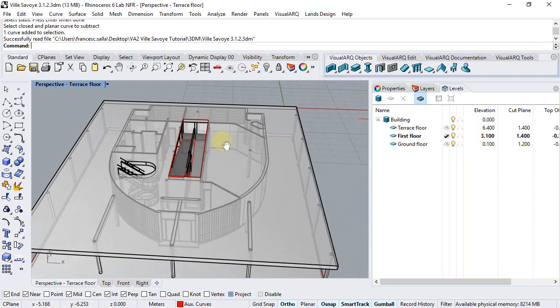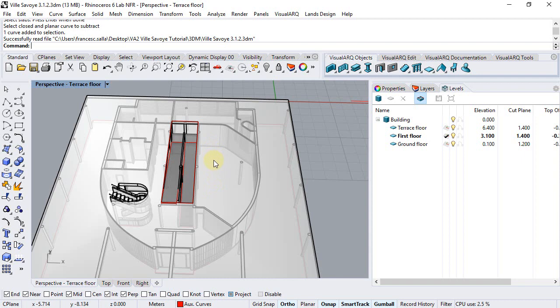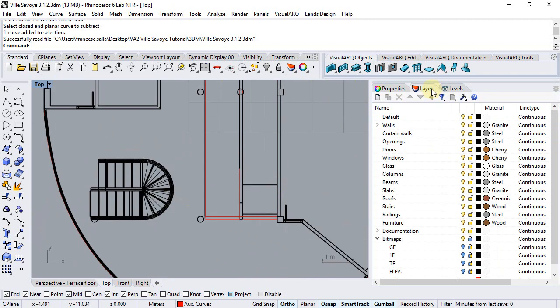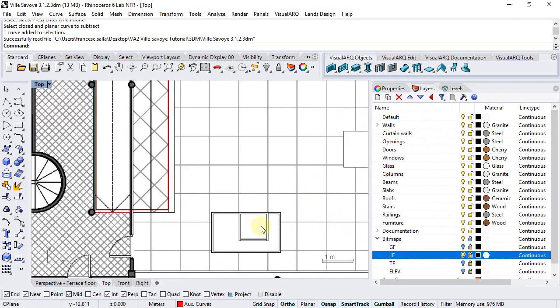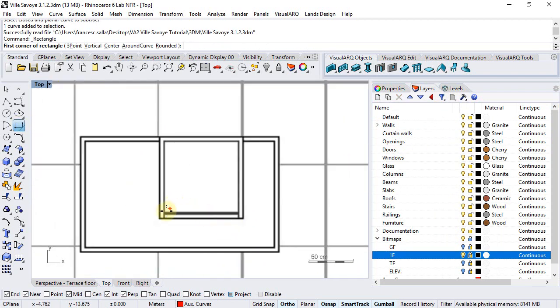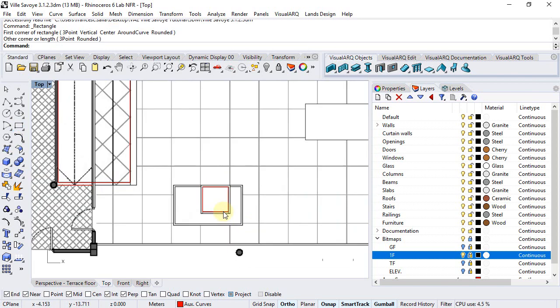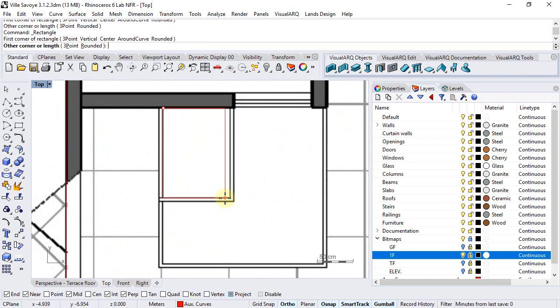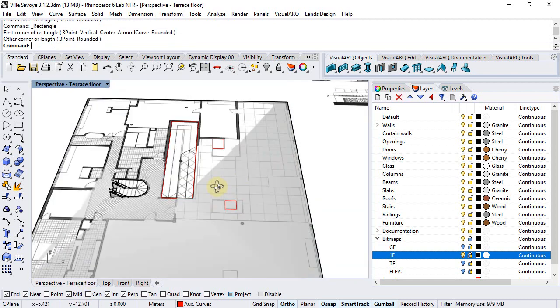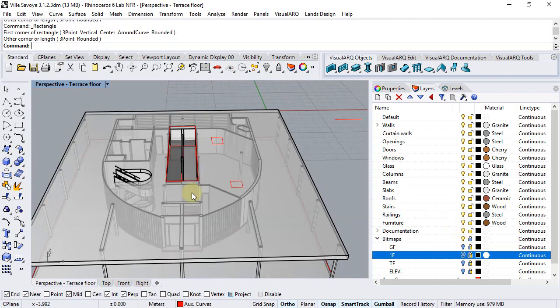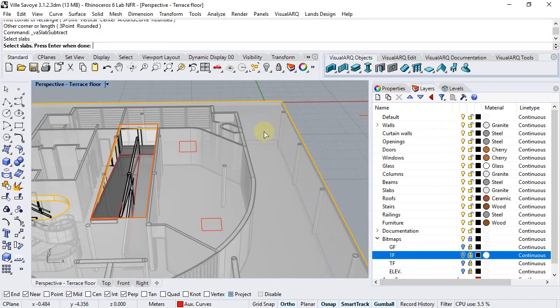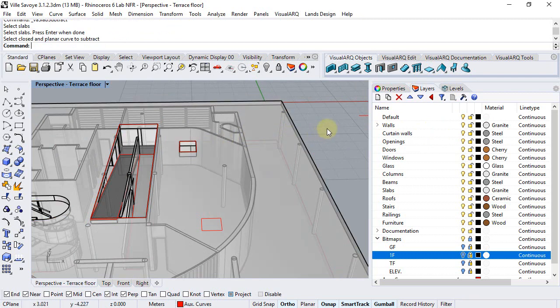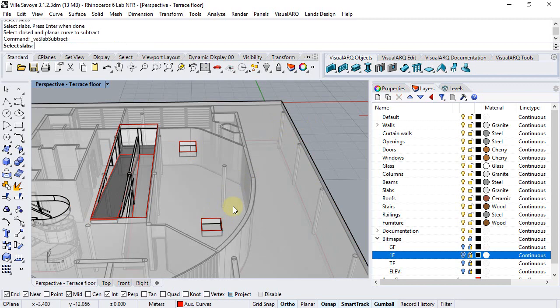We can also subtract a couple of boundaries here for a couple of skylights, so we can move to the top viewport, show the first floor bitmap, and just draw a couple of rectangles according to the bitmap for these skylight positions. Now I can run the subtract boundary command again, select slab and the boundary, and repeat the same operation for the other boundary.